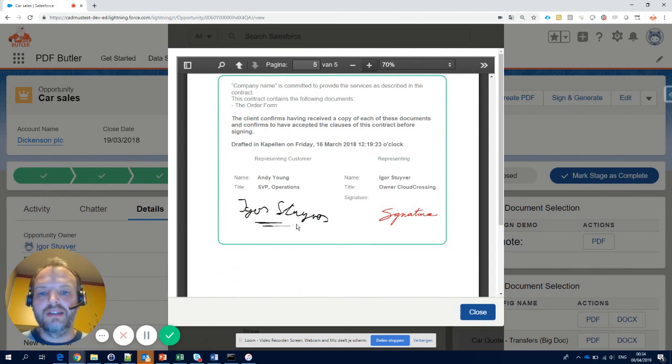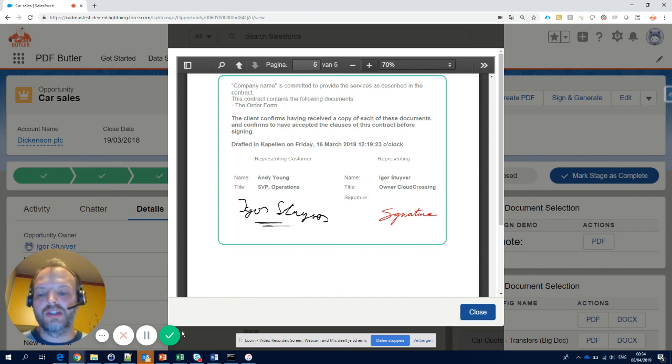That's how easy it is to integrate on-screen signature with PDF Butler. Thanks for watching.